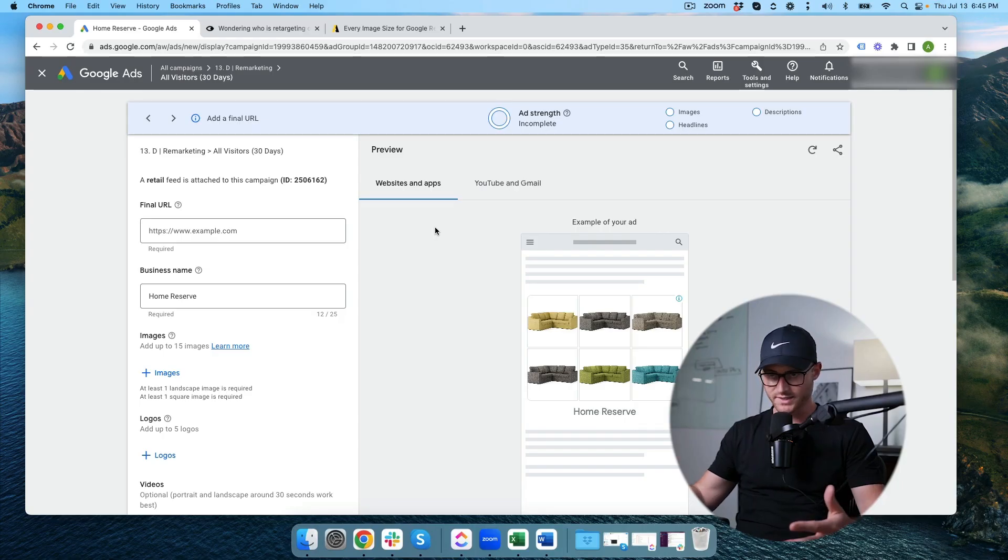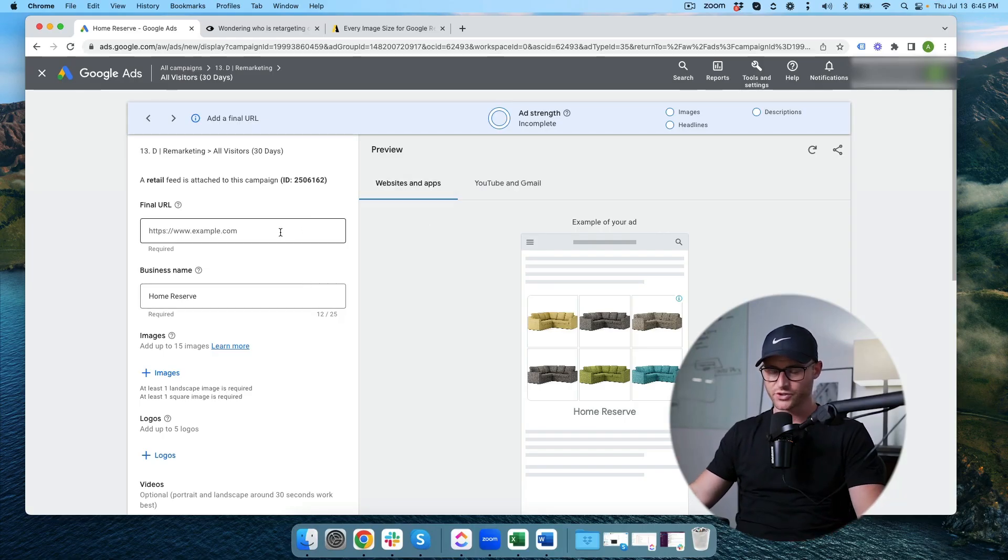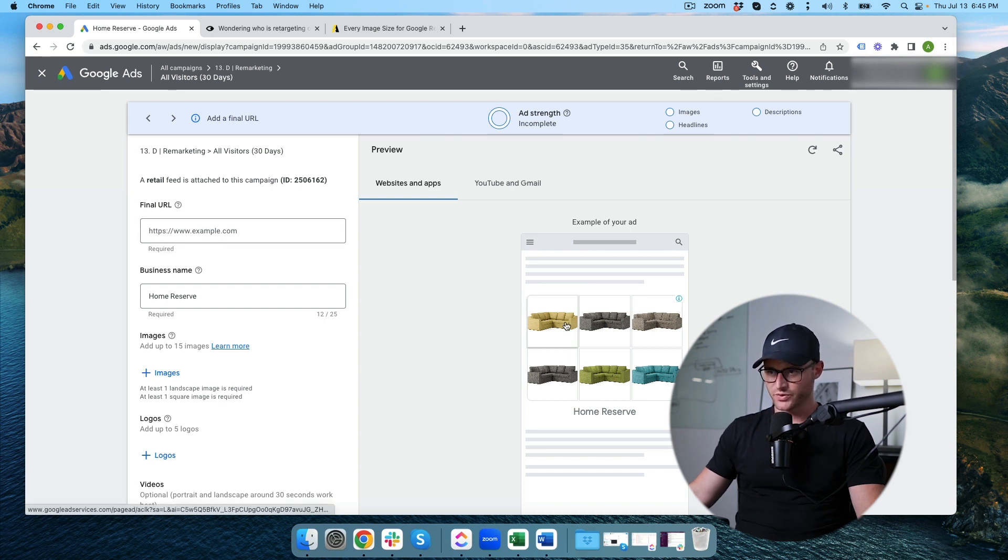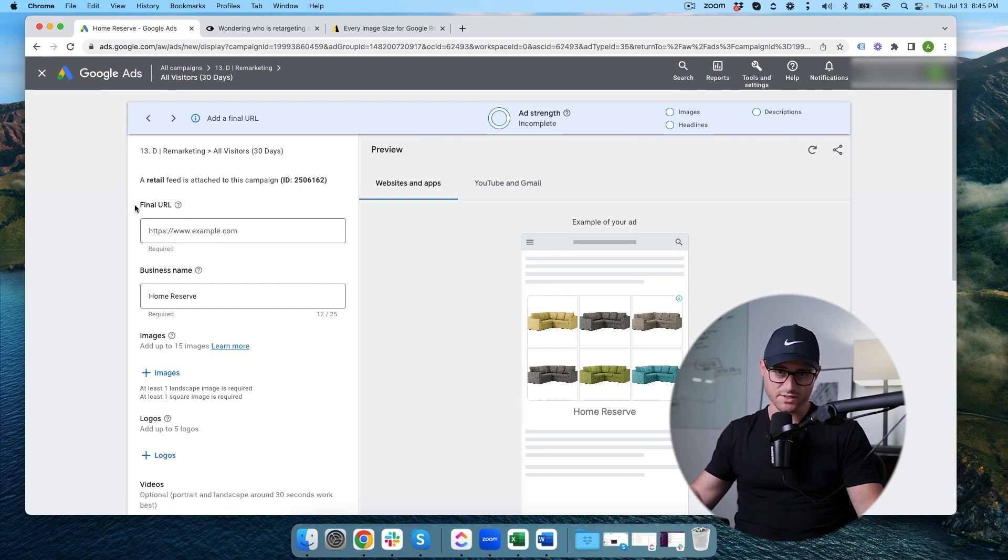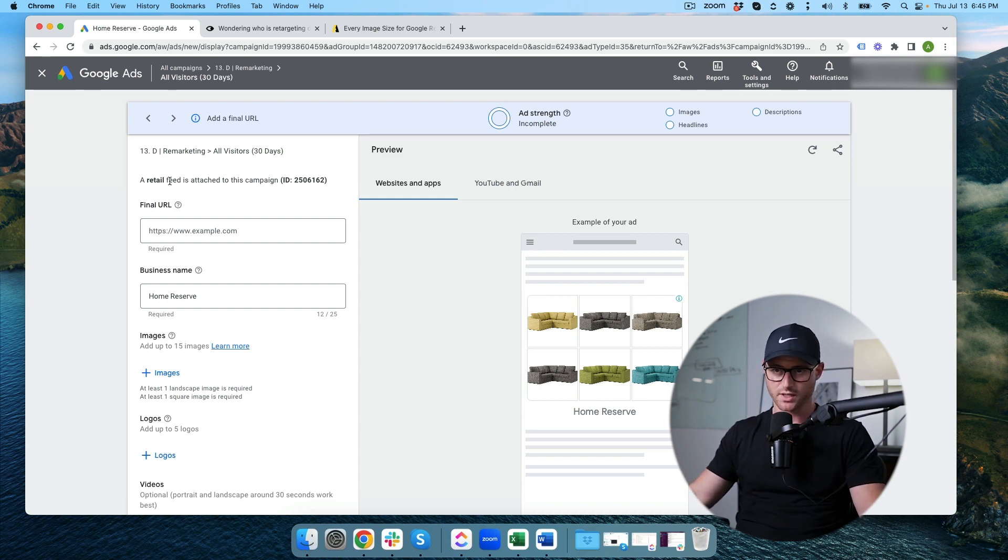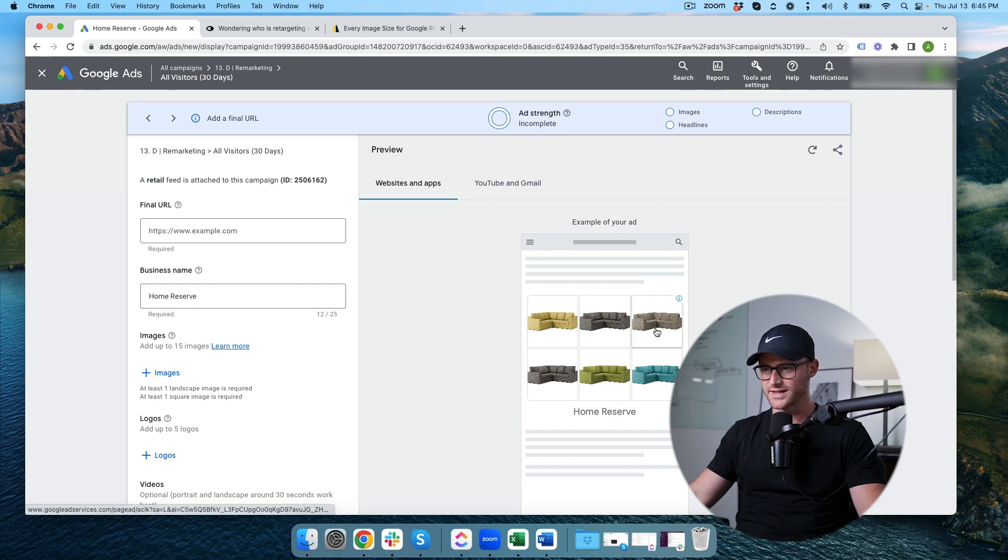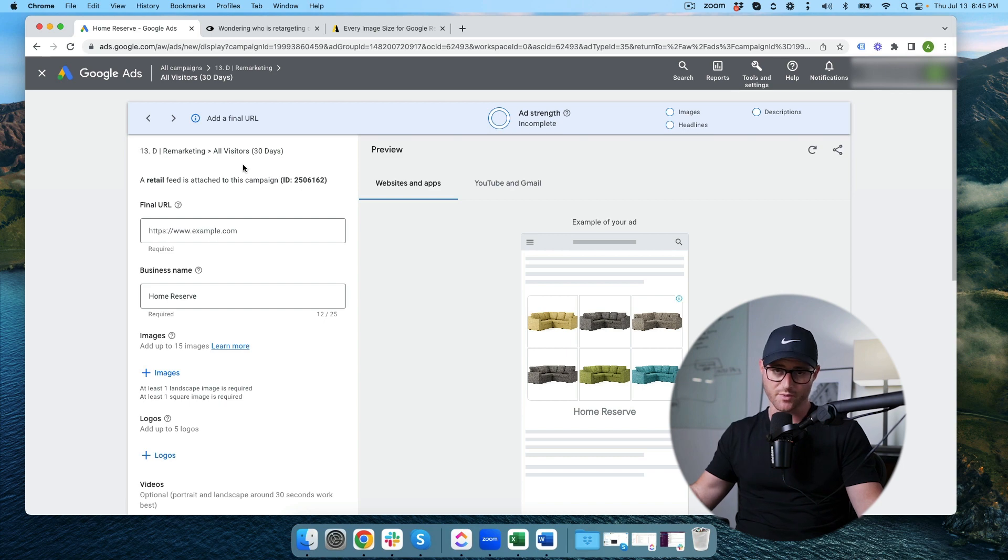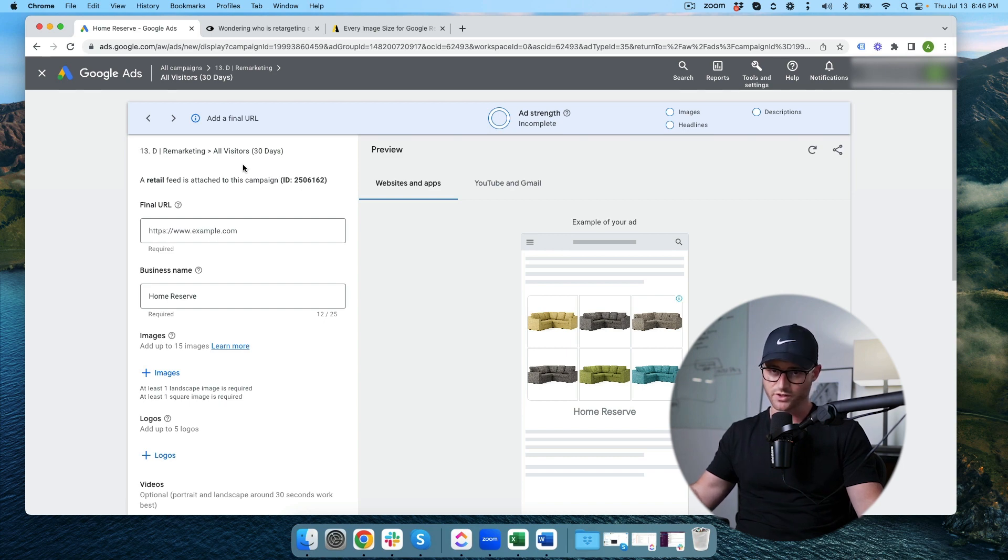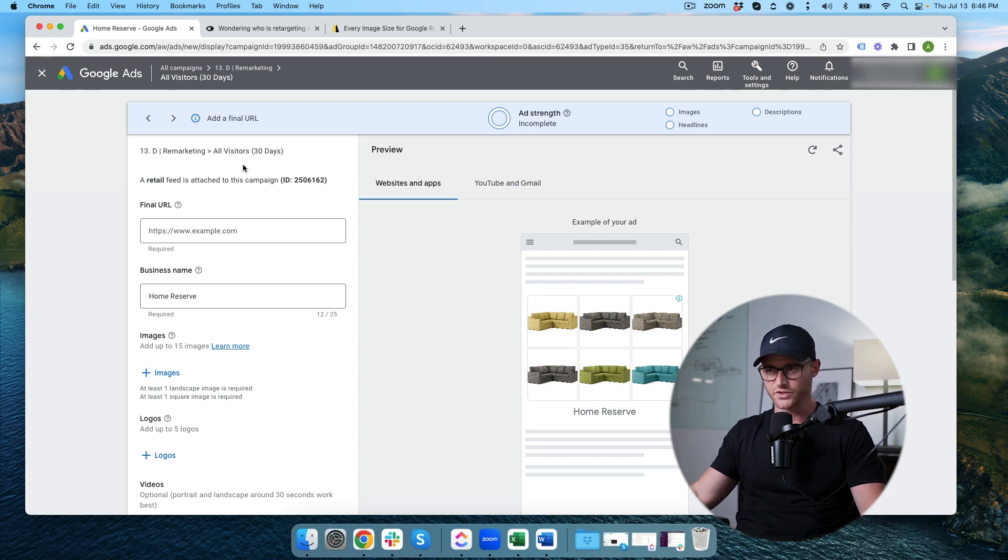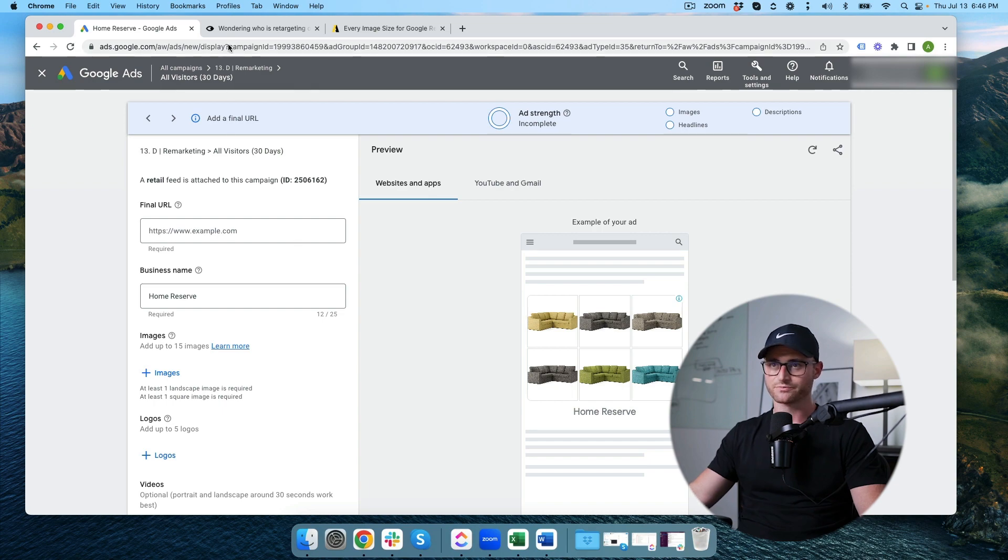We're inside of the actual ad creation part of this particular display campaign. You will notice we have products being shown. That is because this is an e-commerce account and so we have our product feed being fetched showing the dynamic product ads. If you're not an e-commerce account and you don't have a merchant center feed connected you're not going to see this. If you are e-commerce this should look pretty common to you.